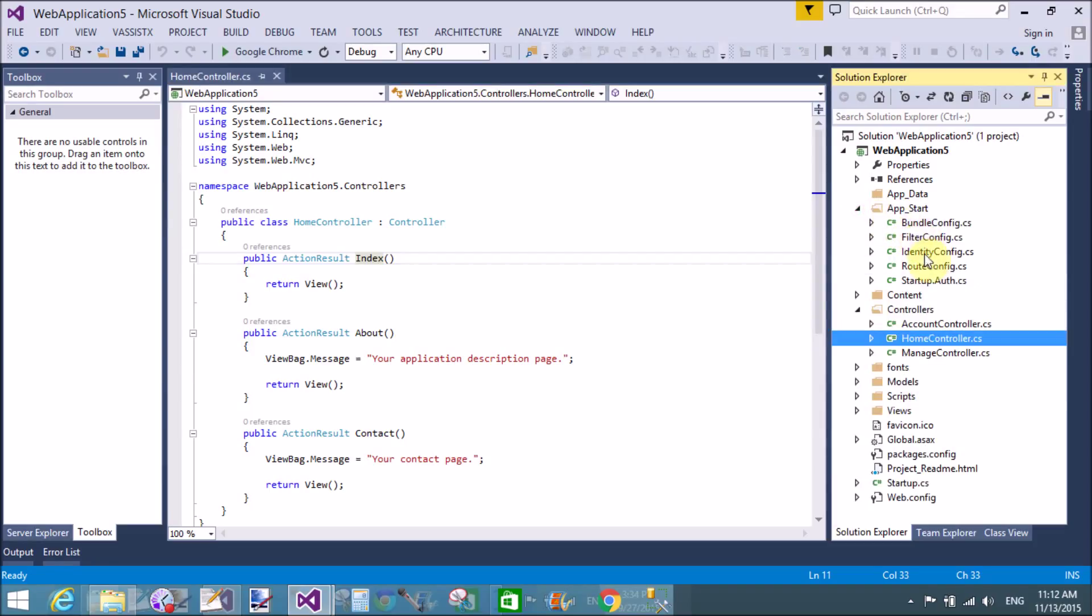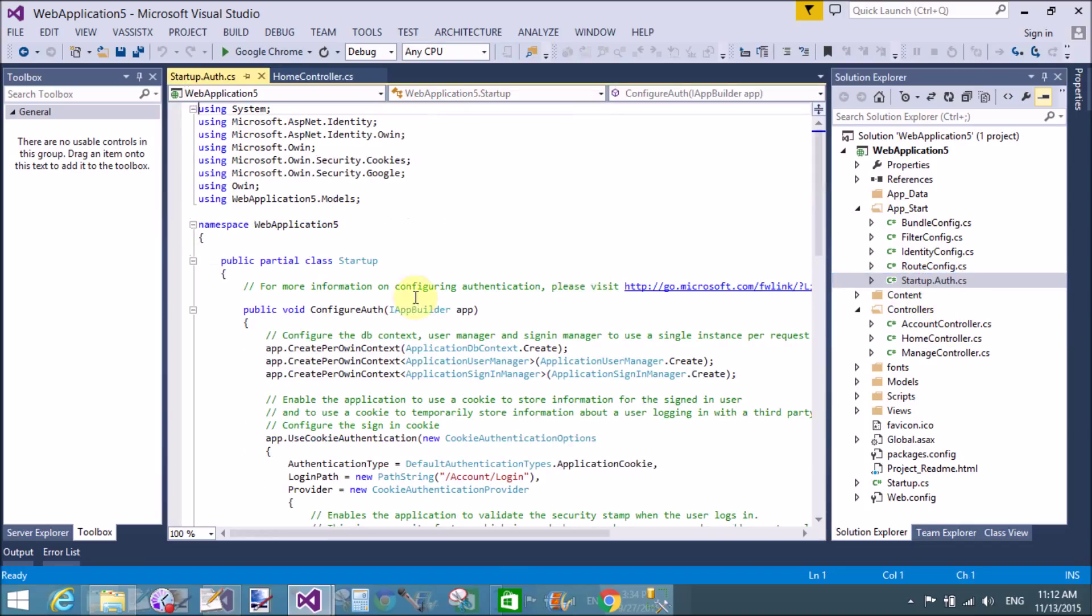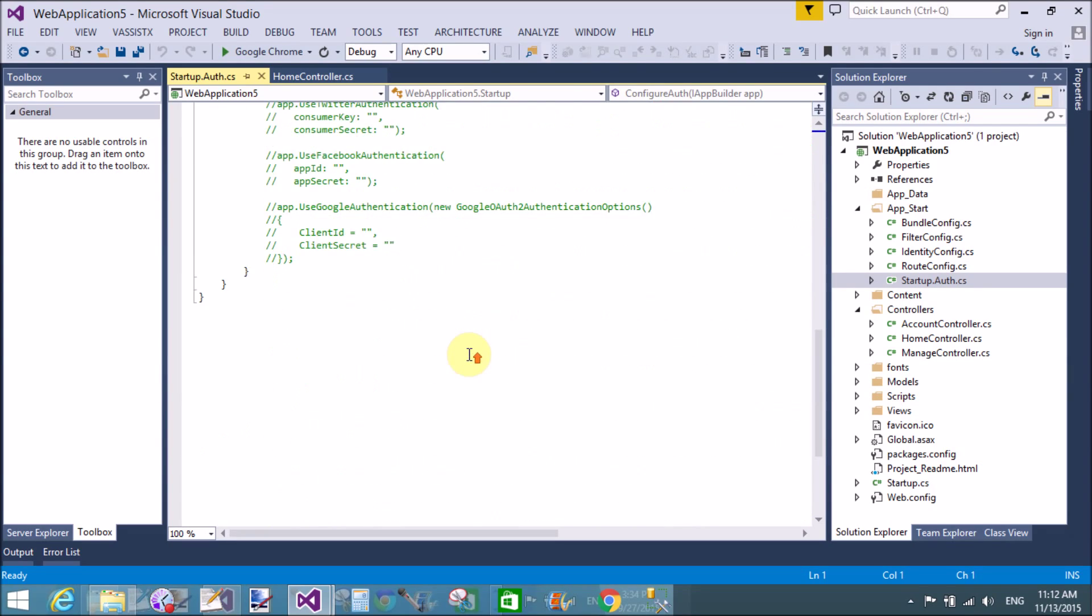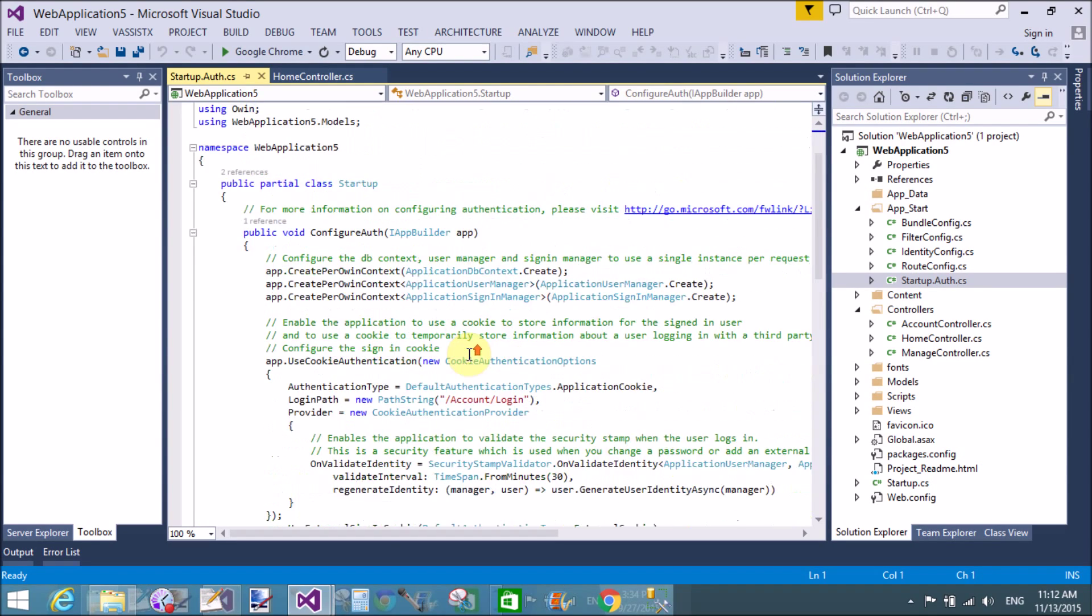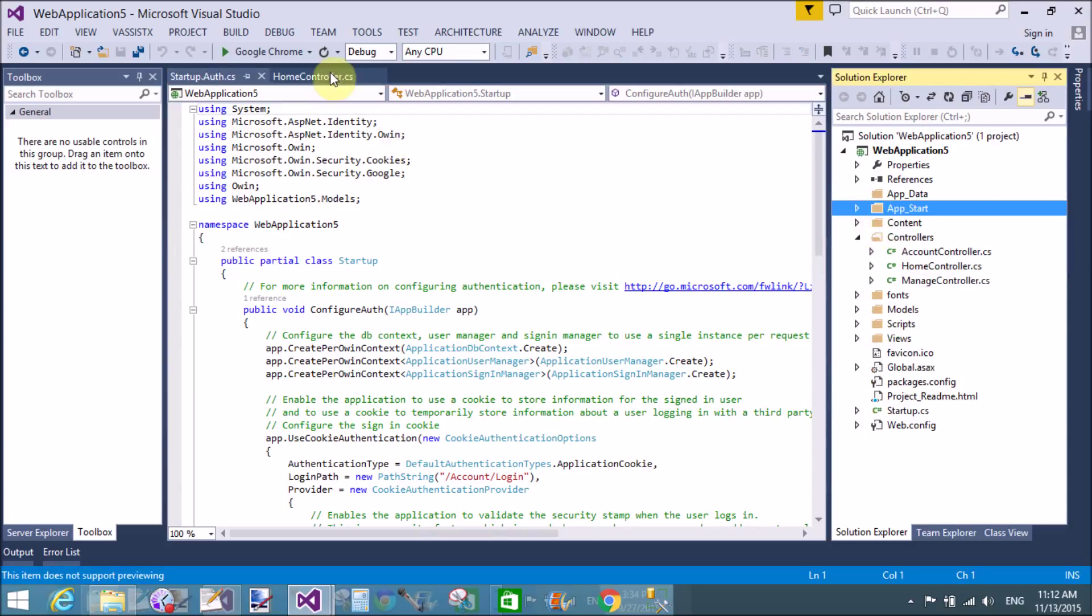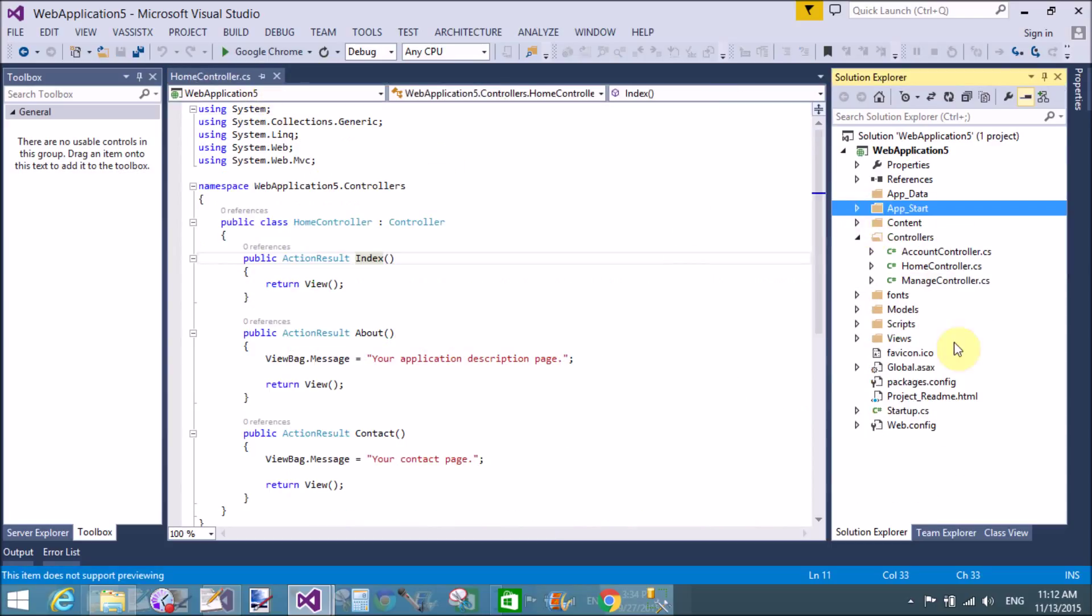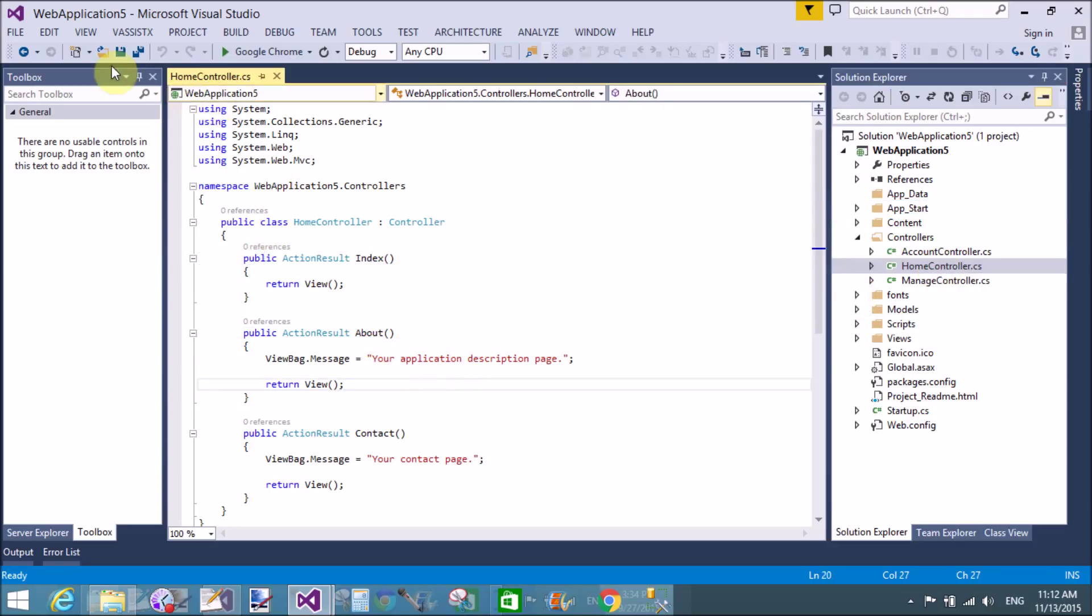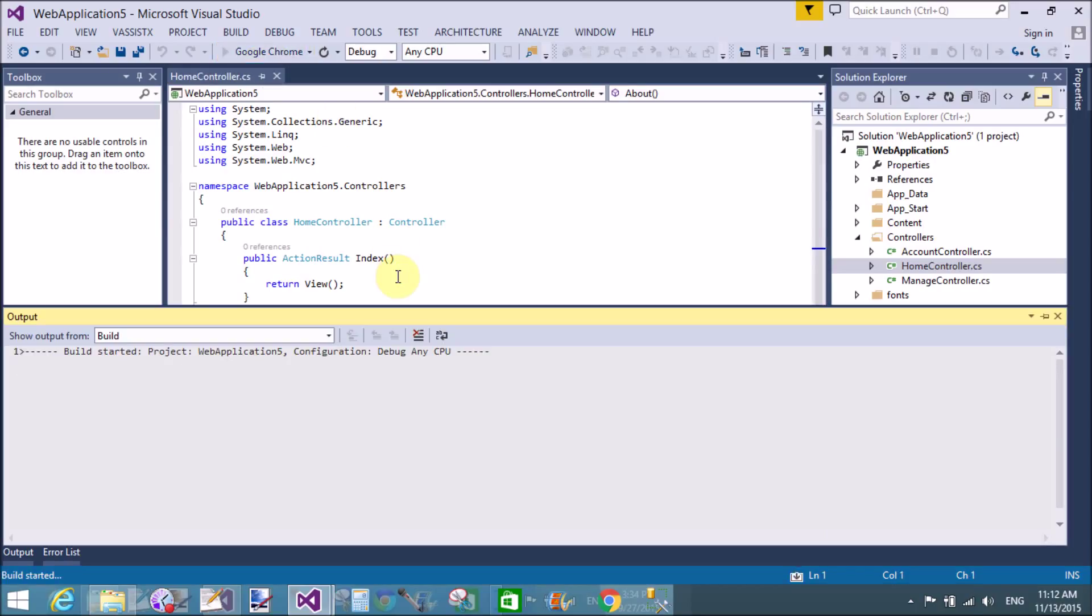When we check in the route config file, route config.cs, we find that home is the starting page. These are the mentioned assemblies in the startup file. Actually the start point of the project is route config.cs file. The start method is index.